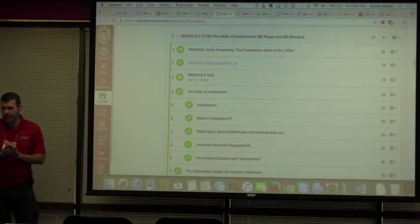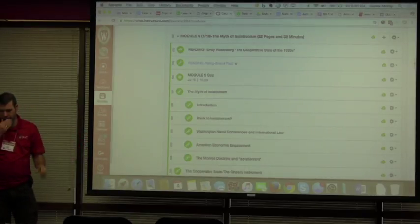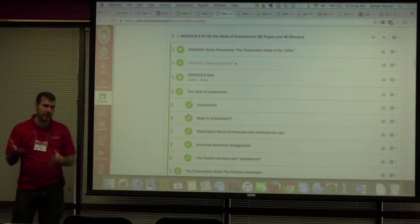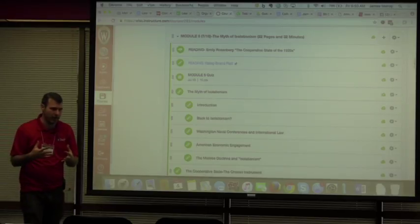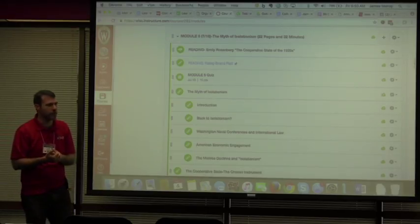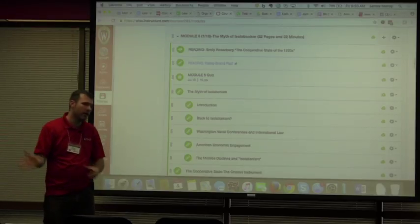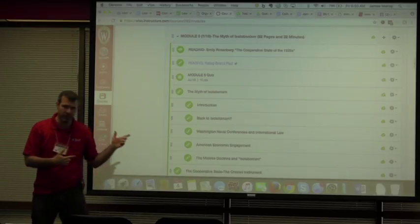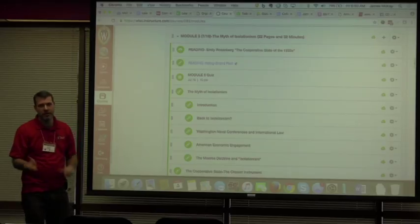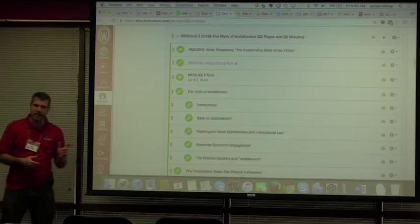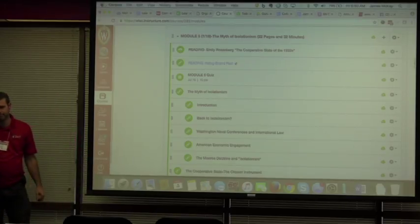So I decided, hey, I want to give Pressbooks a try, particularly since I had heard about Pressbooks and how you can very easily slip them into Canvas. So that's what I did.